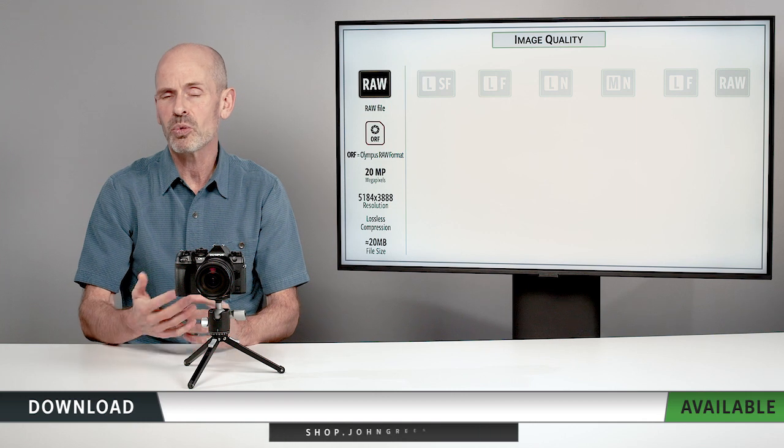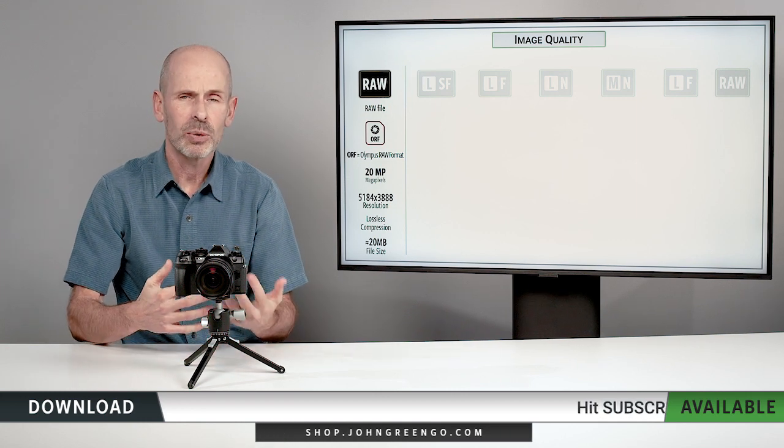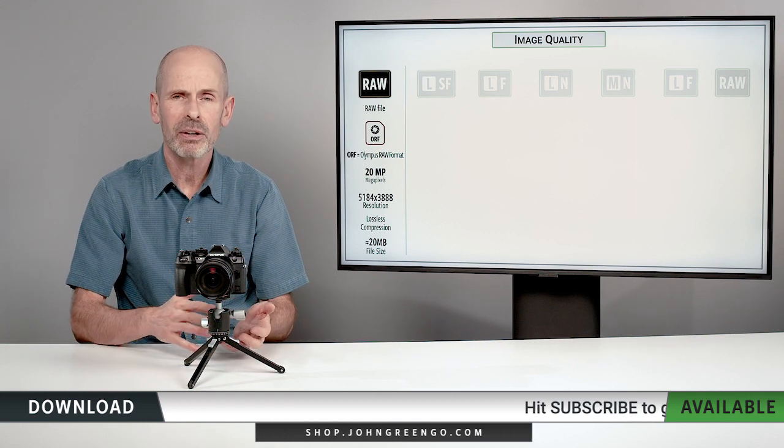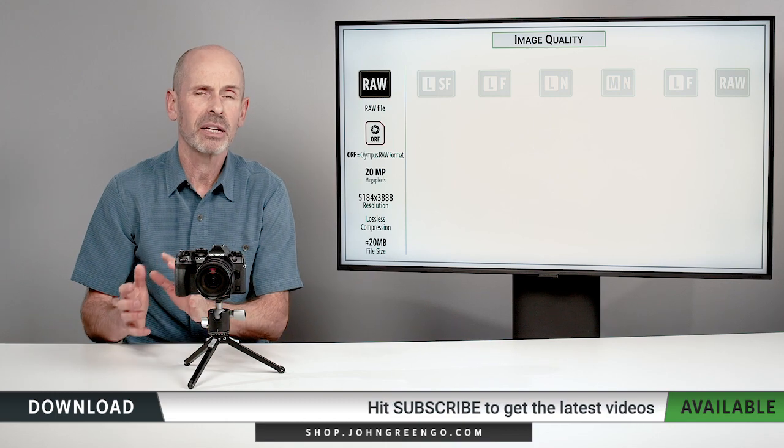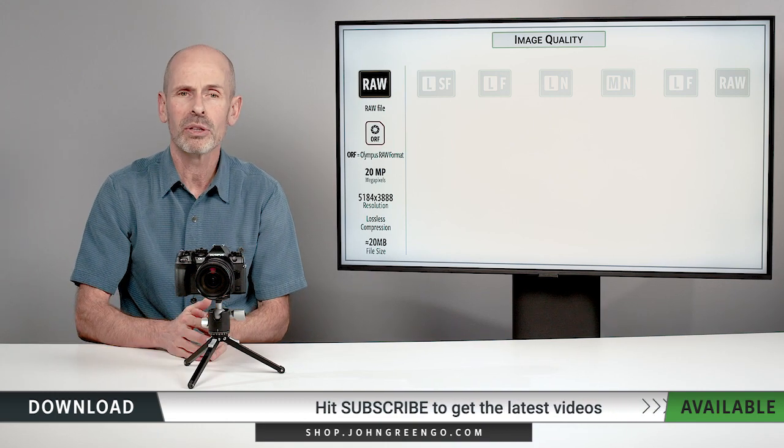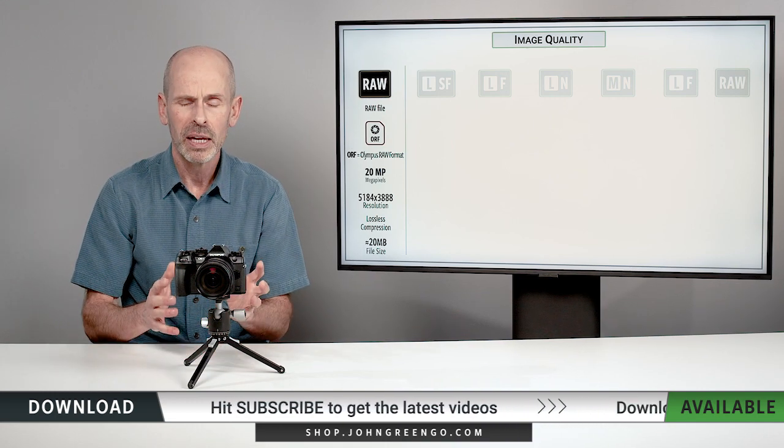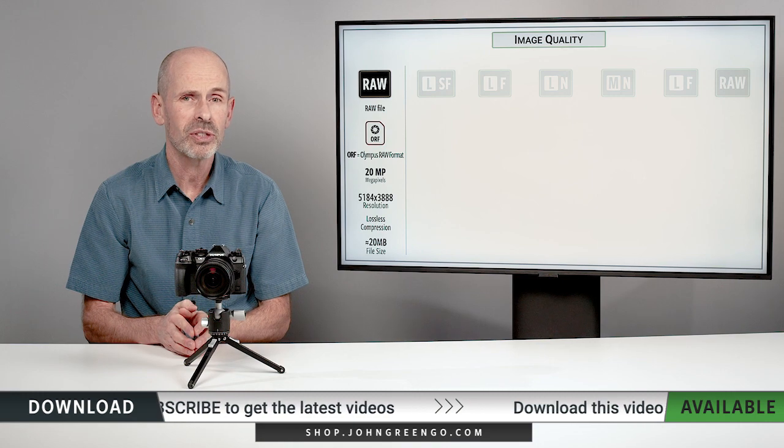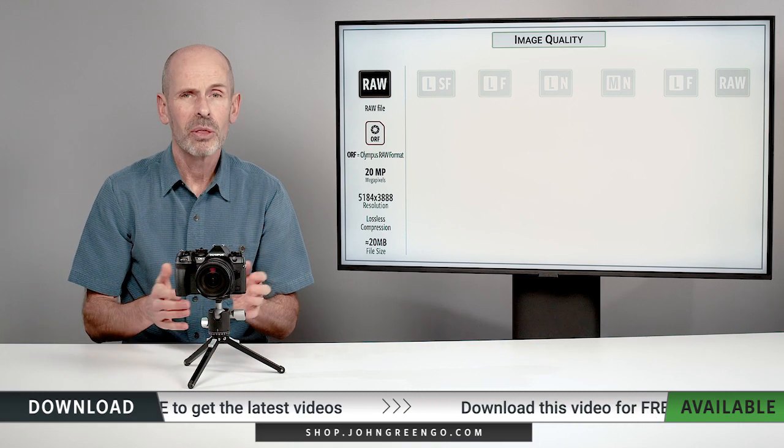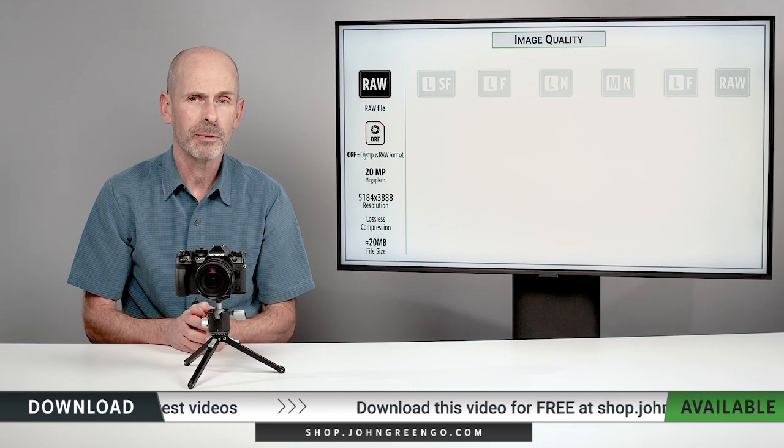I can change white balance and any sort of changes I make are going to get saved as a JPEG file. I can always go back to the original RAW file. If you want to get the highest quality images out of the camera, the RAW file is the way to go.